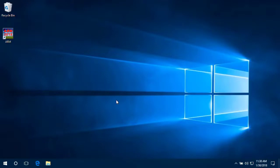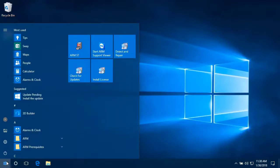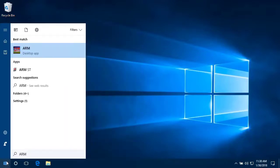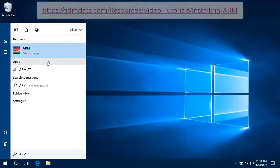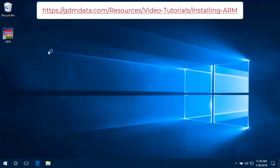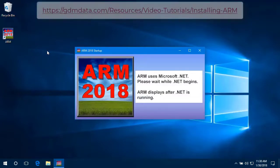Open ARM by double-clicking the ARM icon on the desktop or by searching for ARM in your programs and applications. If you cannot find ARM, pause this video and go download it. See Installing ARM video for more information.